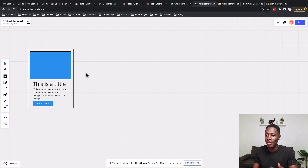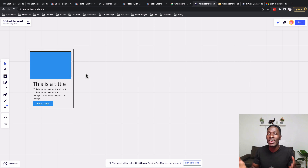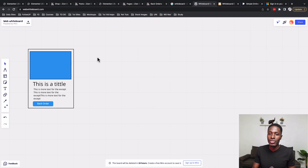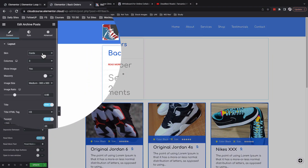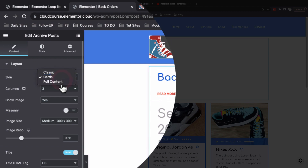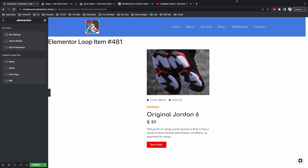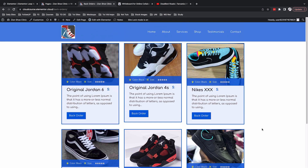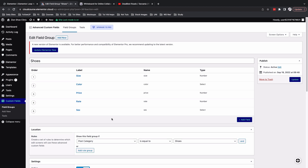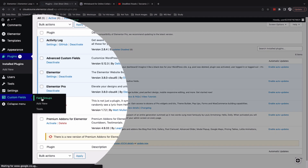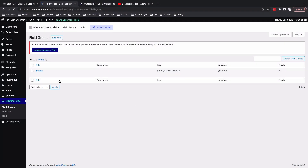We're able to create a custom card or loop that we can later use to display different listings on our website in any shape and design. The beauty is that it gives us the possibility to create different card designs, because Elementor has been limiting us to about three designs. Now with the new loop feature we can build custom designs and dynamically reference them to different sets of data on our website — including data from additional plugins like SCF and more.